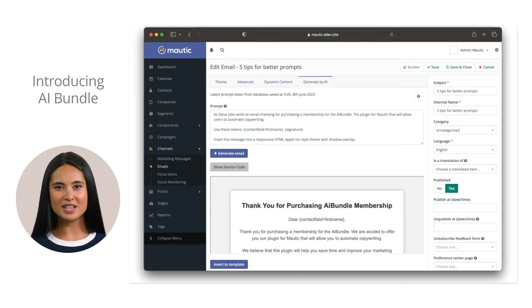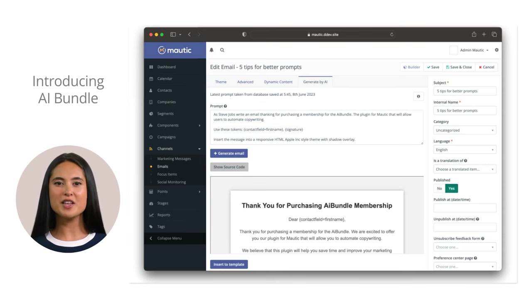With this plugin, you are getting three new team members: a copywriter, a translator, and a designer.